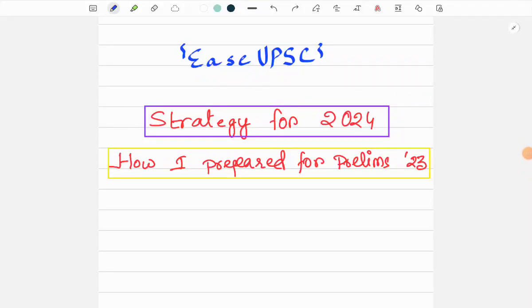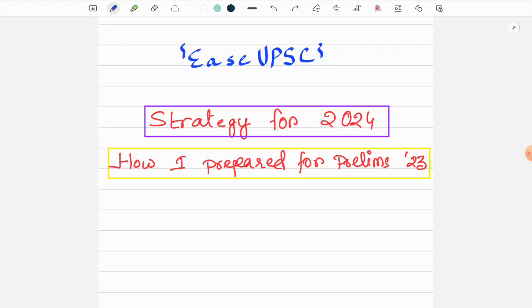Hello everyone, welcome to Ease UPSC. I'm Manish. In case you don't know me, I introduced myself in the previous video. In today's video, we will discuss the strategy for the 2024 prelims and mains, and I'll also discuss my journey and how I prepared for prelims 2023.